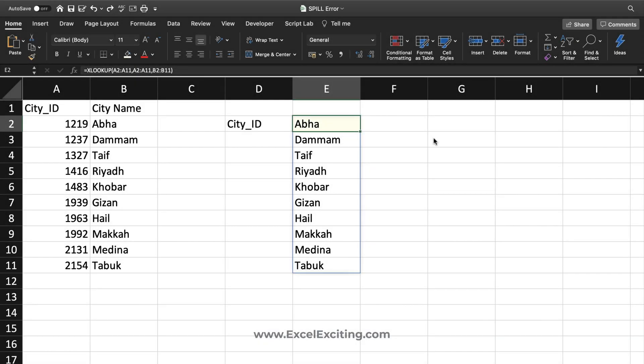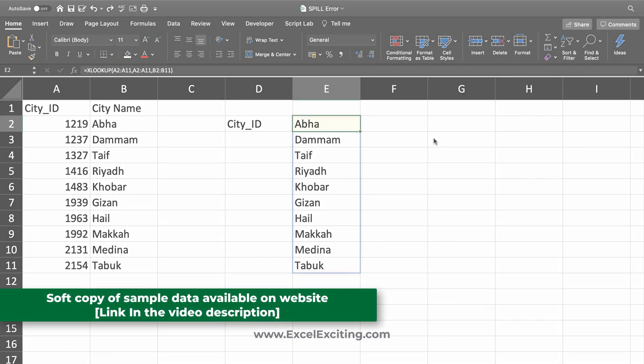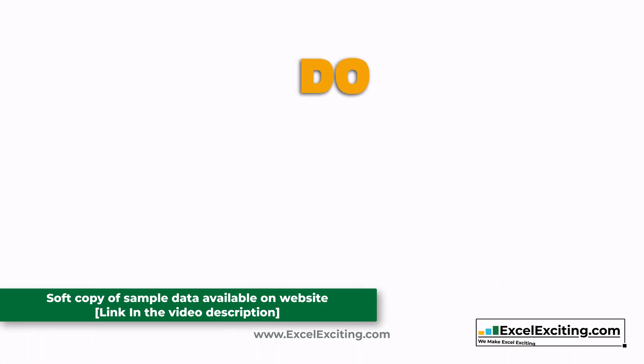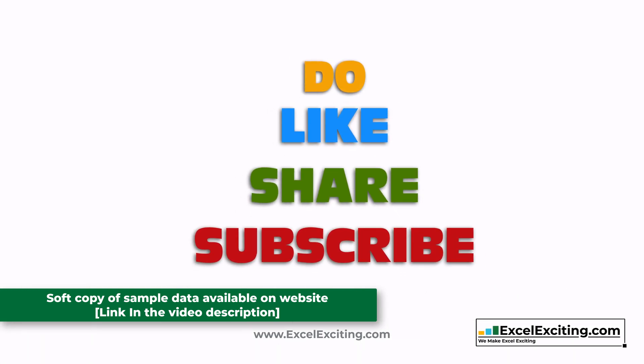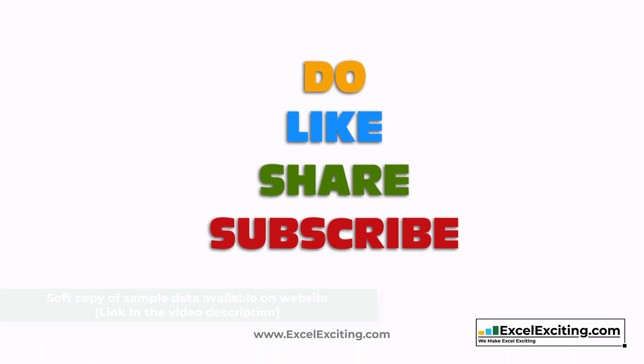I hope this spill error video might be helpful for you to fix your spill errors. Now you know what a spill error is. Make sure you like this video, share it and subscribe to my channel.